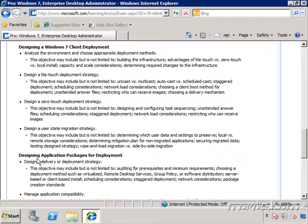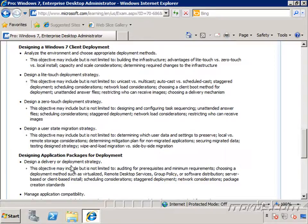We're also going to design application packages for deployment, design a delivery and deployment strategy, and manage application compatibility.